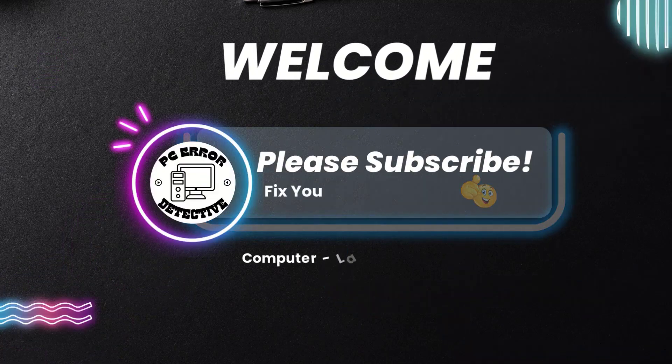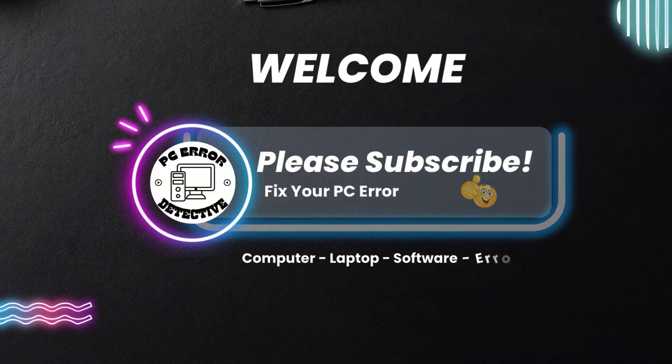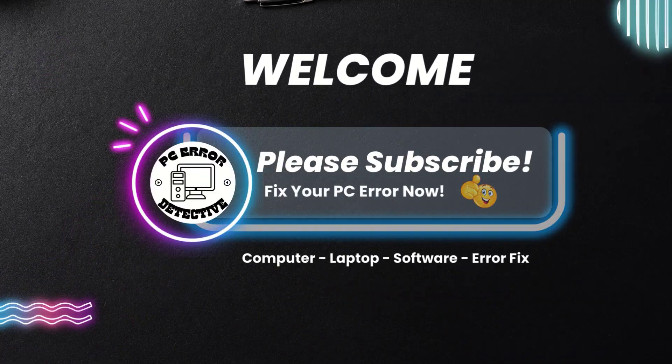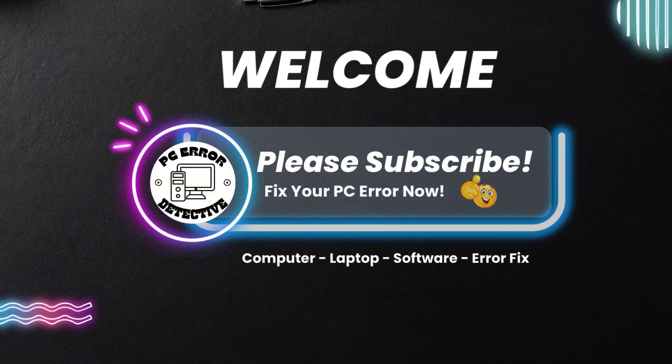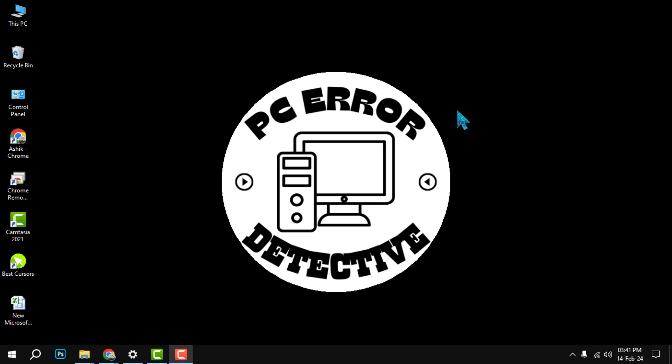Welcome to PC Error Detective. Today, we're diving into how to place Microsoft Store apps right on your desktop in Windows, step by step.